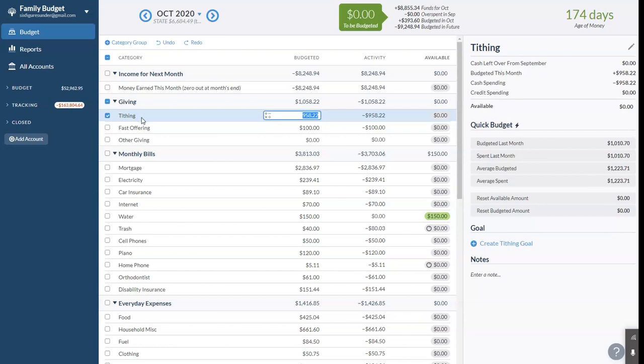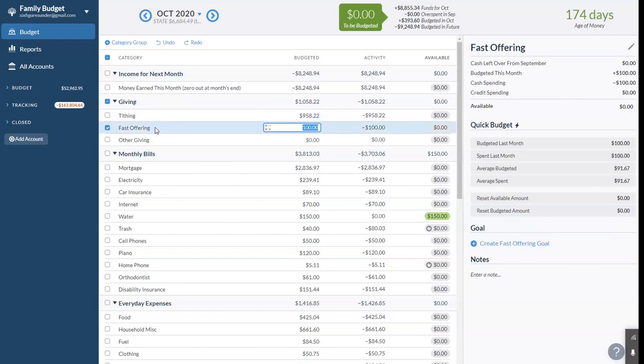The first thing we spend is giving first. So our tithing is 10% of our income. That's $958 based on the income we earned in September. Each month, we also have a fast offering of $100, which is to help the local poor in our area. We are really blessed, and we want to share a little of that.